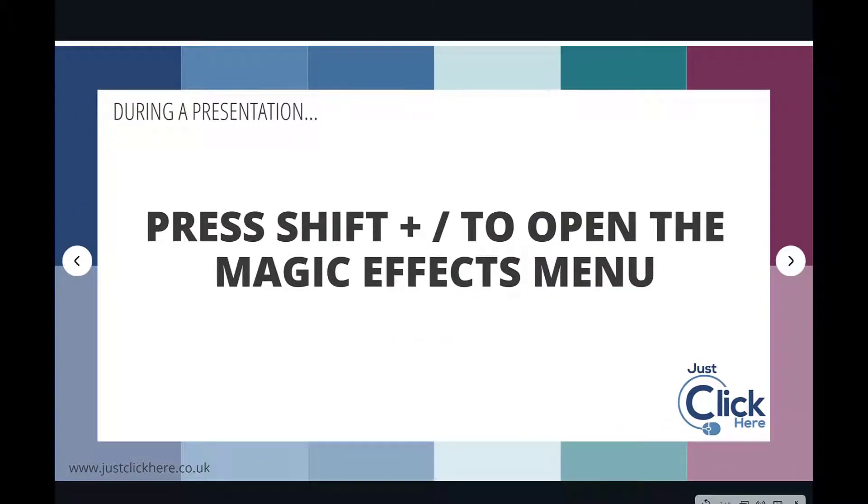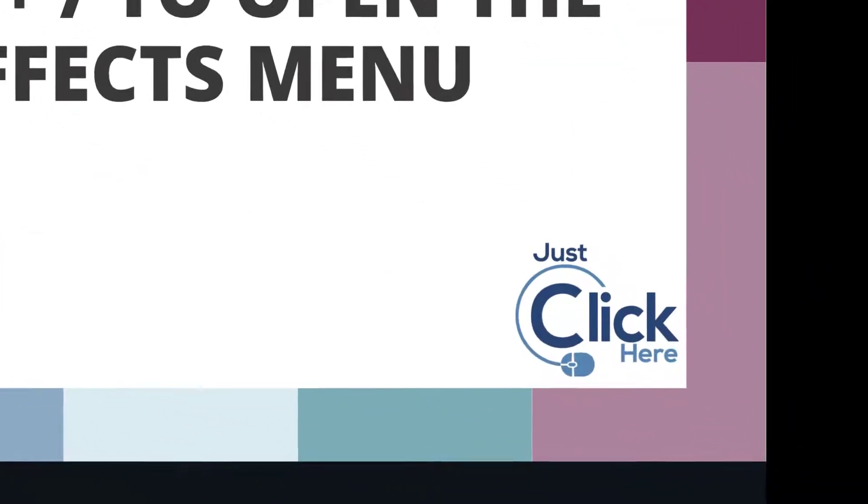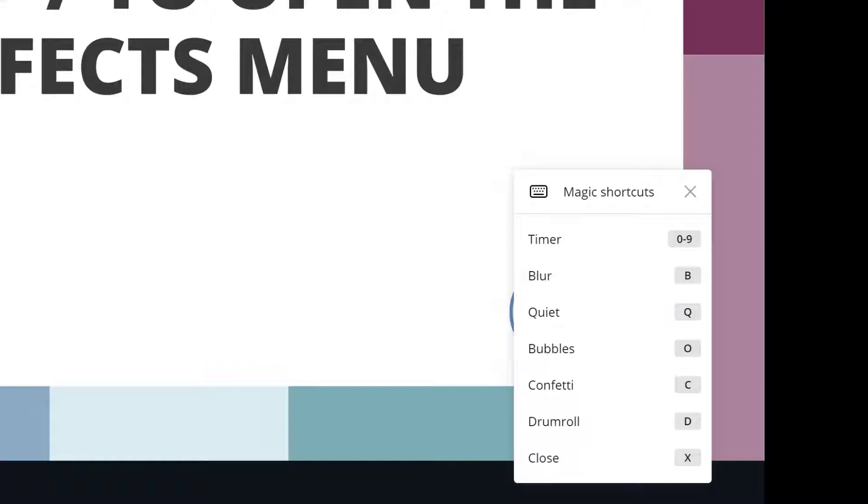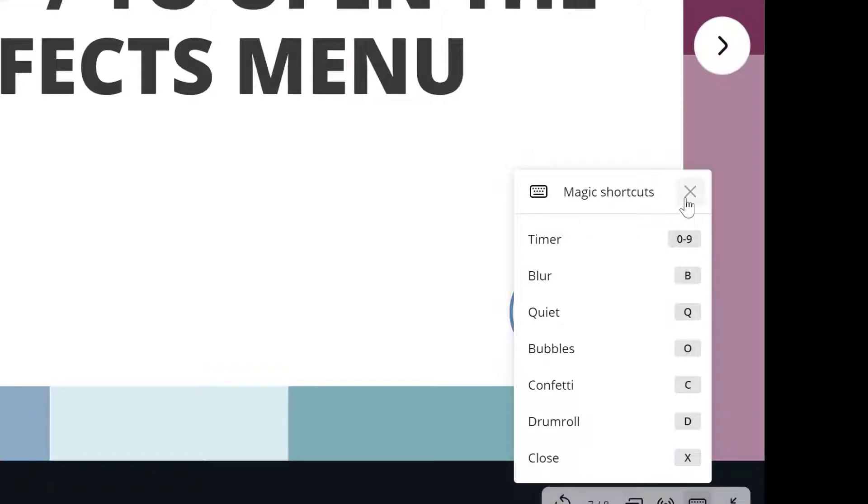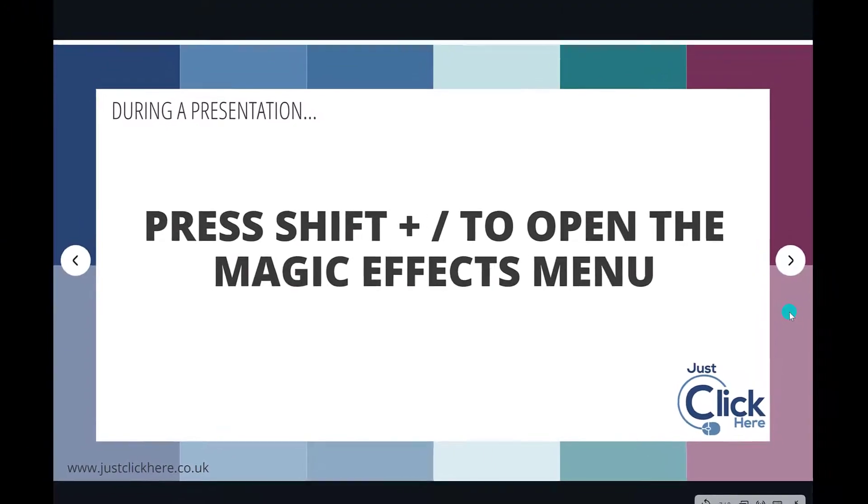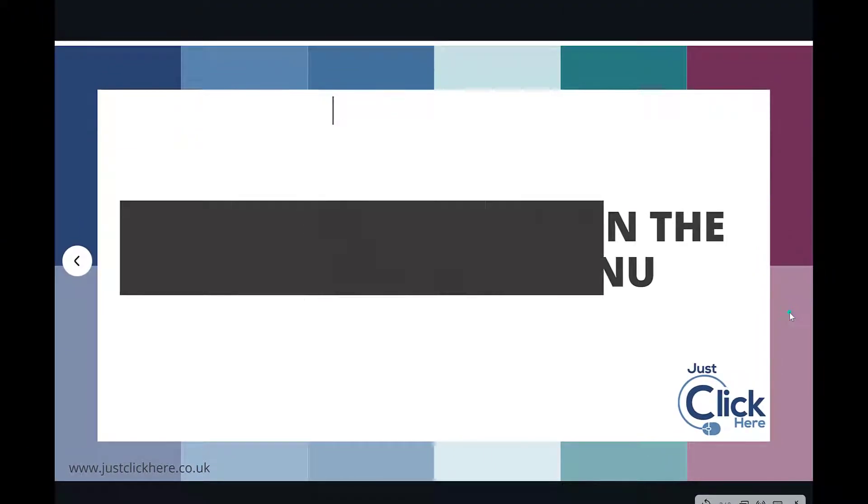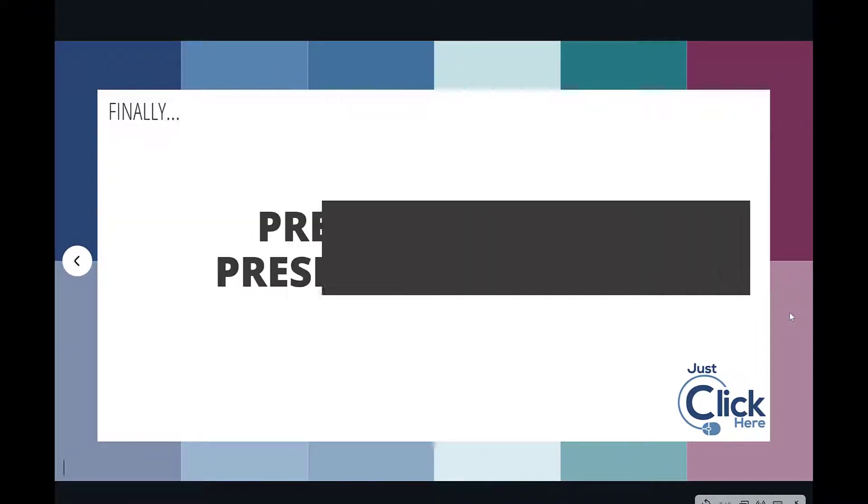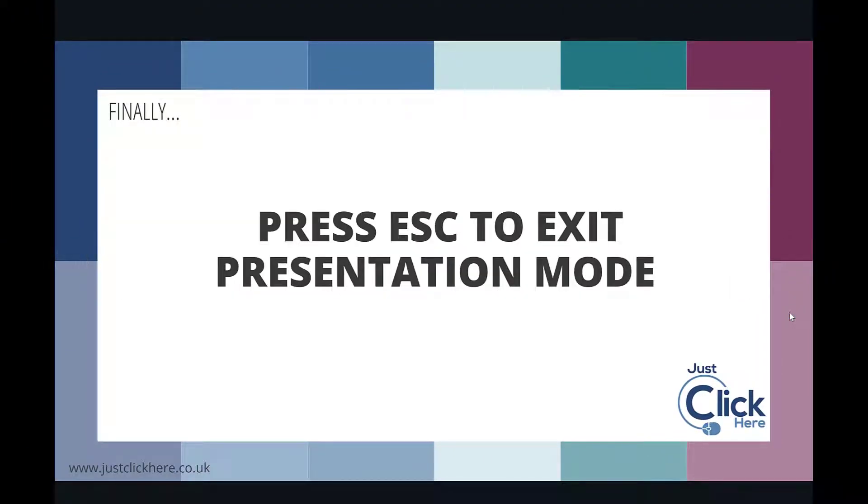If you have forgotten your keyboard shortcuts, if you hold down Shift and press the slash key in the bottom right corner of your keyboard, you get this little menu here reminding you what they all are. And then finally, if you want to finish your presentation, press Escape.